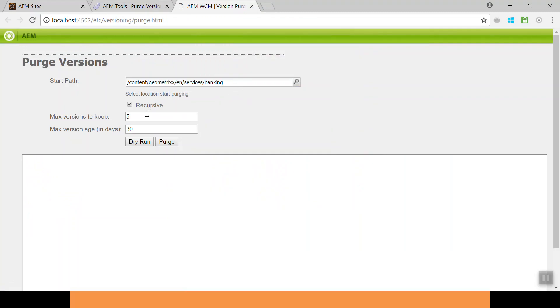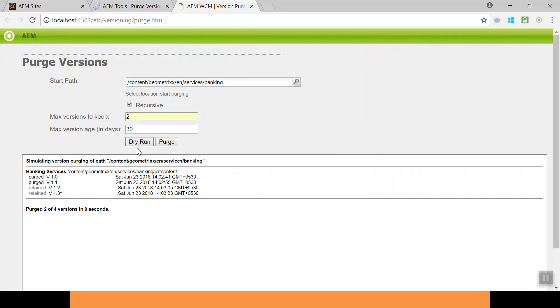I want to keep only two versions, so write down two here. And click on dry run, so it will show you how many pages it is going to purge. So it will purge two pages, 1.0 and 1.1.